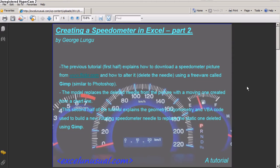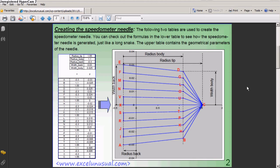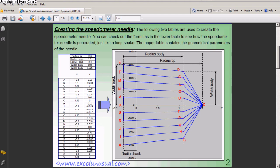After we deleted the needle, we can create our own needle. This needle will have adjustable parameters like width, length. And then, we will have a tipping point here. And you can adjust various parameters.